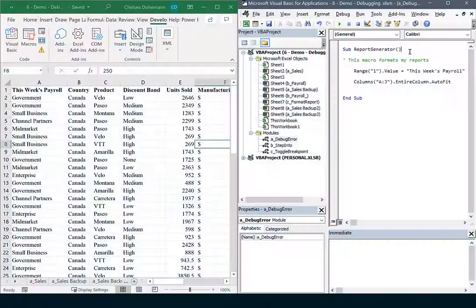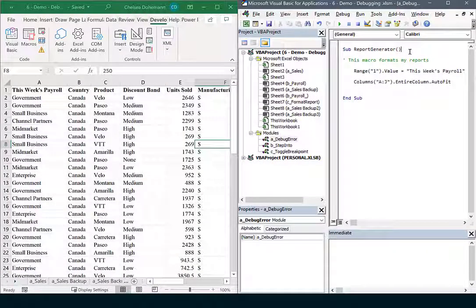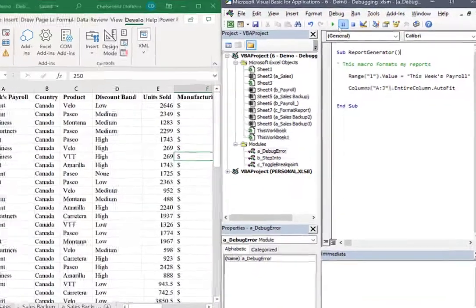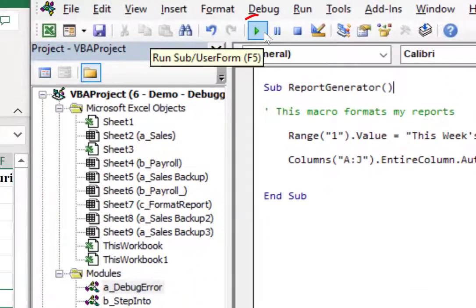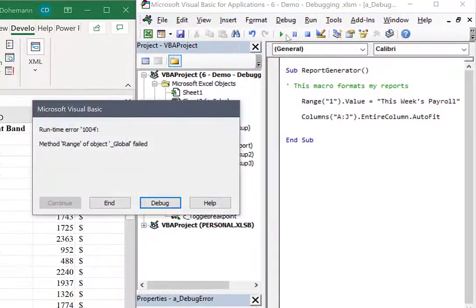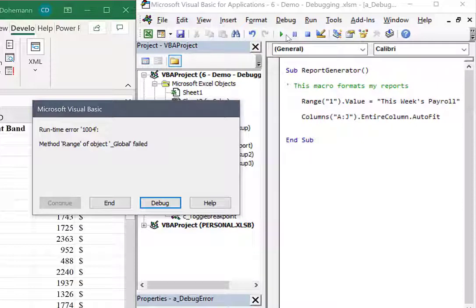Some errors get automatically caught by Visual Basic so I don't have to do much sleuthing. Let's see an example here. Let's run this macro using the green triangle play button. In this case Visual Basic found a critical error before the macro actually did anything. Sometimes it even tells you exactly what the problem is. In this case it says runtime error 1004 method range of object global failed.